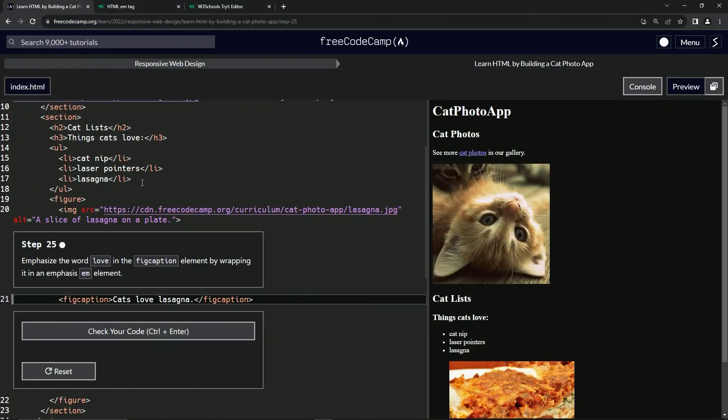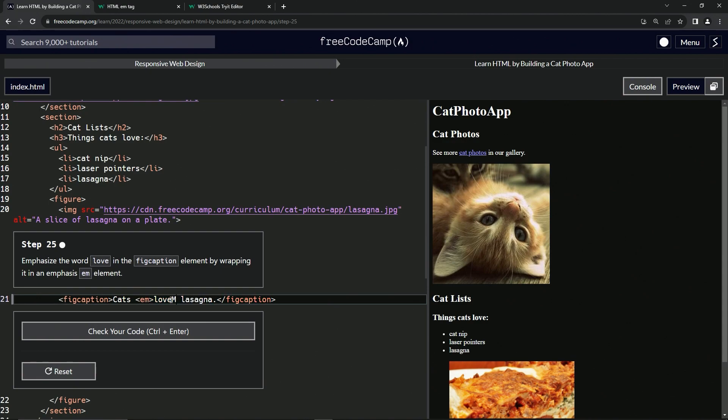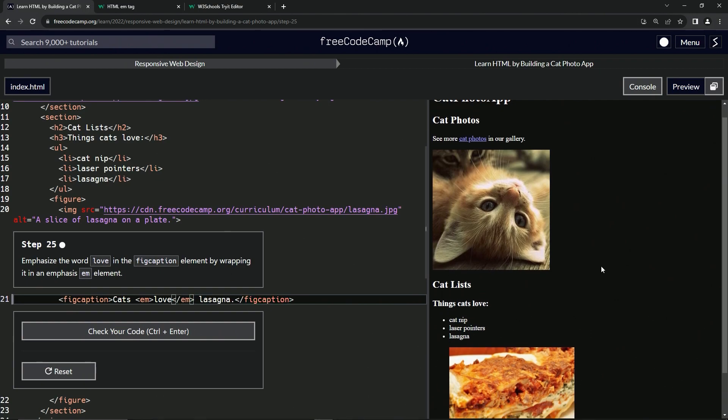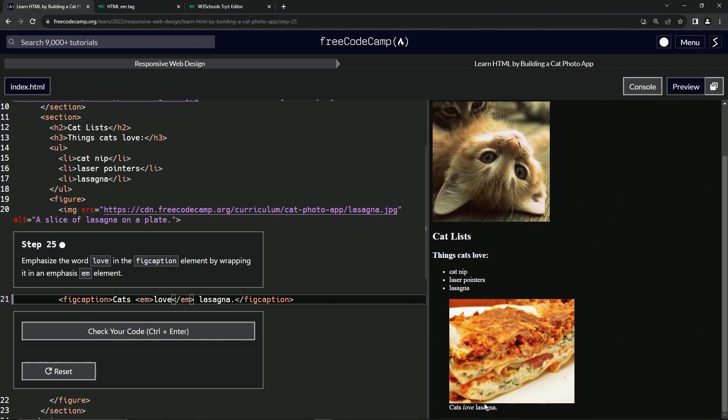So let's come back over here and we're going to wrap this love up with emphasis. And so we'll do EM like this. And then after that, we'll do close EM like that. And we can see down here, it now says cats love lasagna.